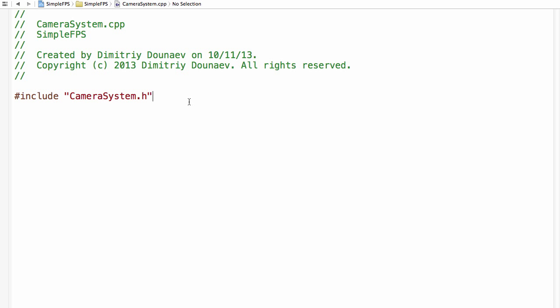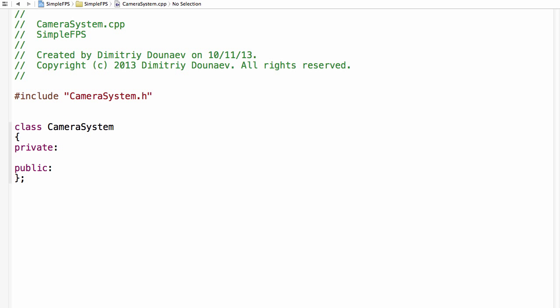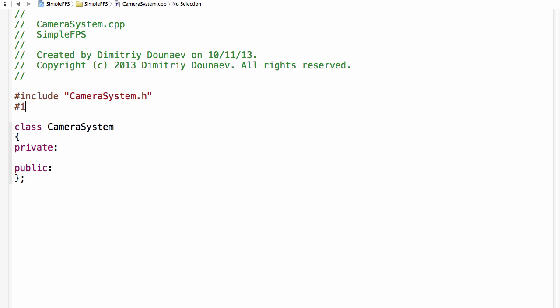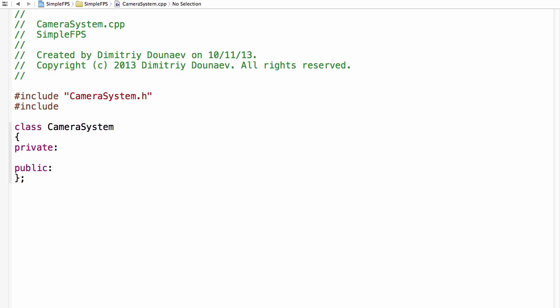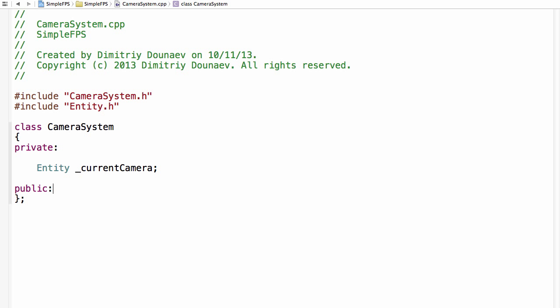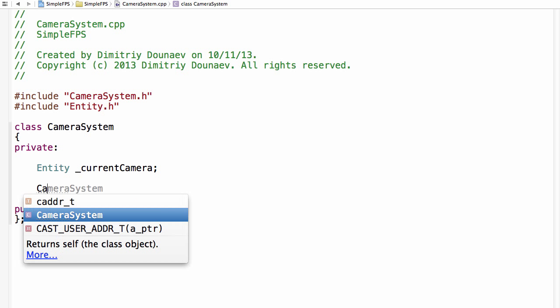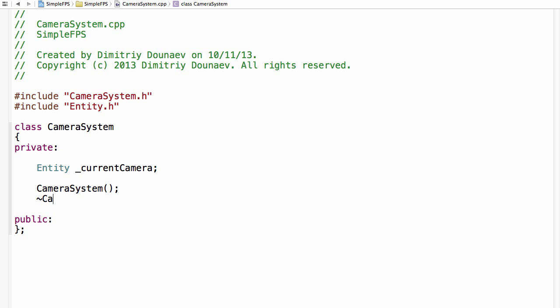Okay, so yes, create the class. So class camera system, private and public. Click for the private and then include here. First off, you can include the entity.h. And then create a private entity underscore current camera. And that's it. Then this is a singleton class so make sure to create your constructor and destructor. So camera system constructor and camera system destructor.